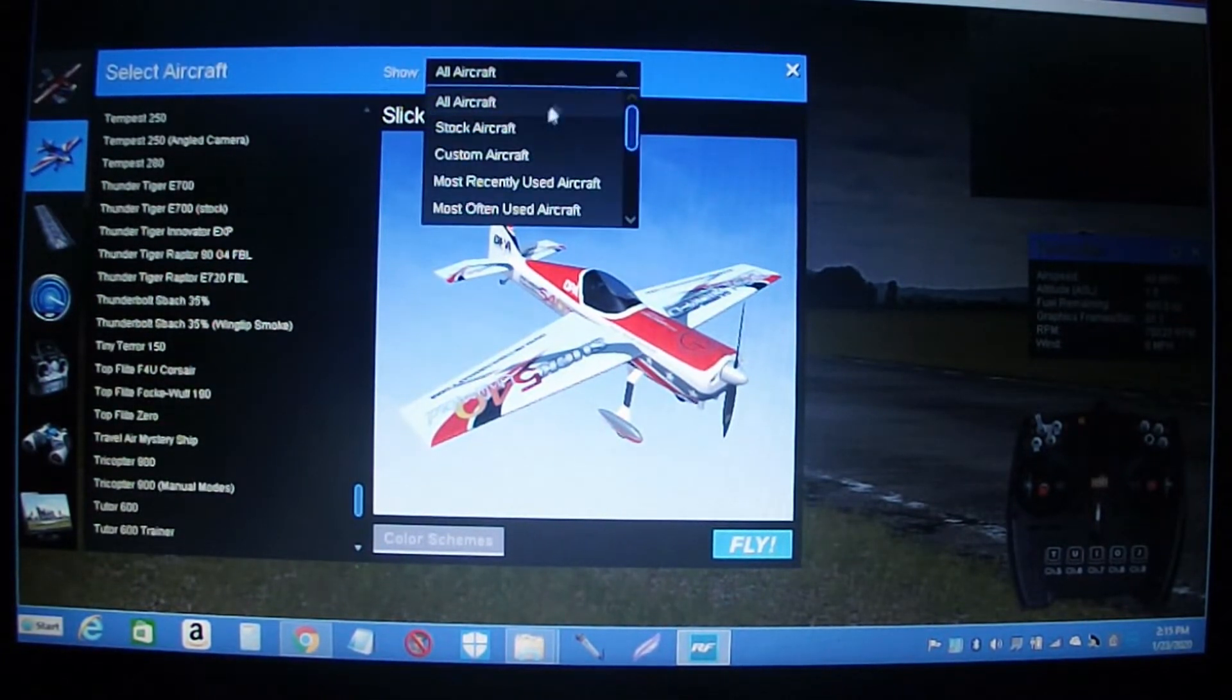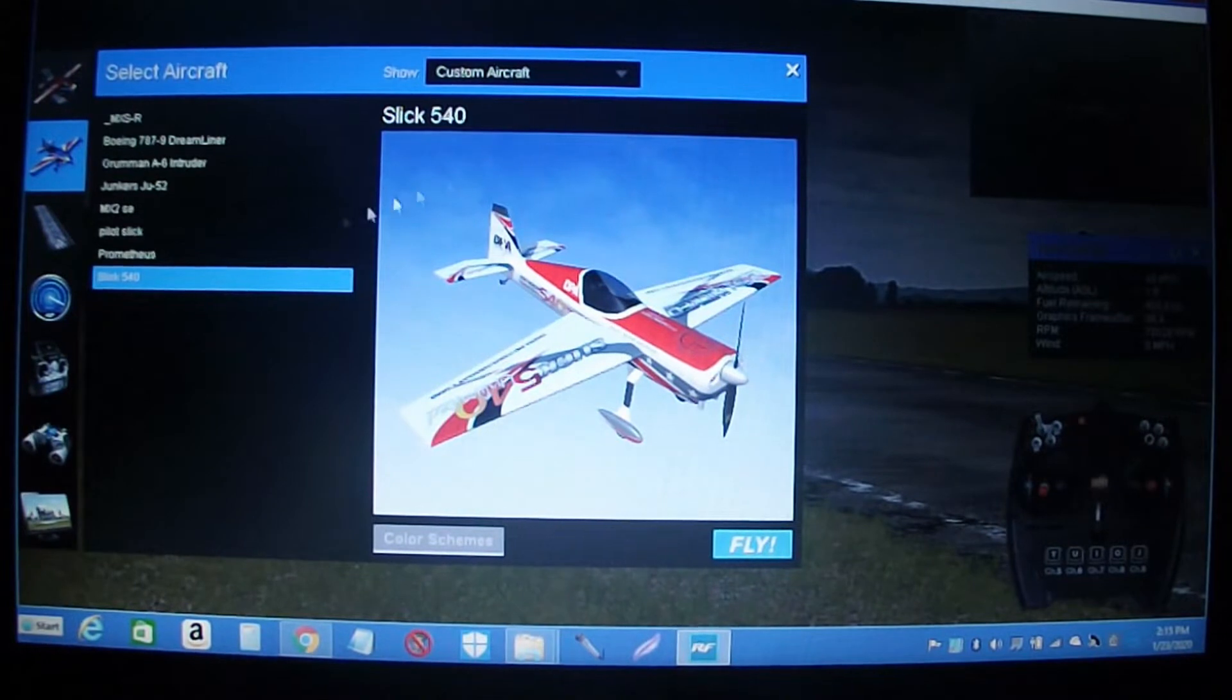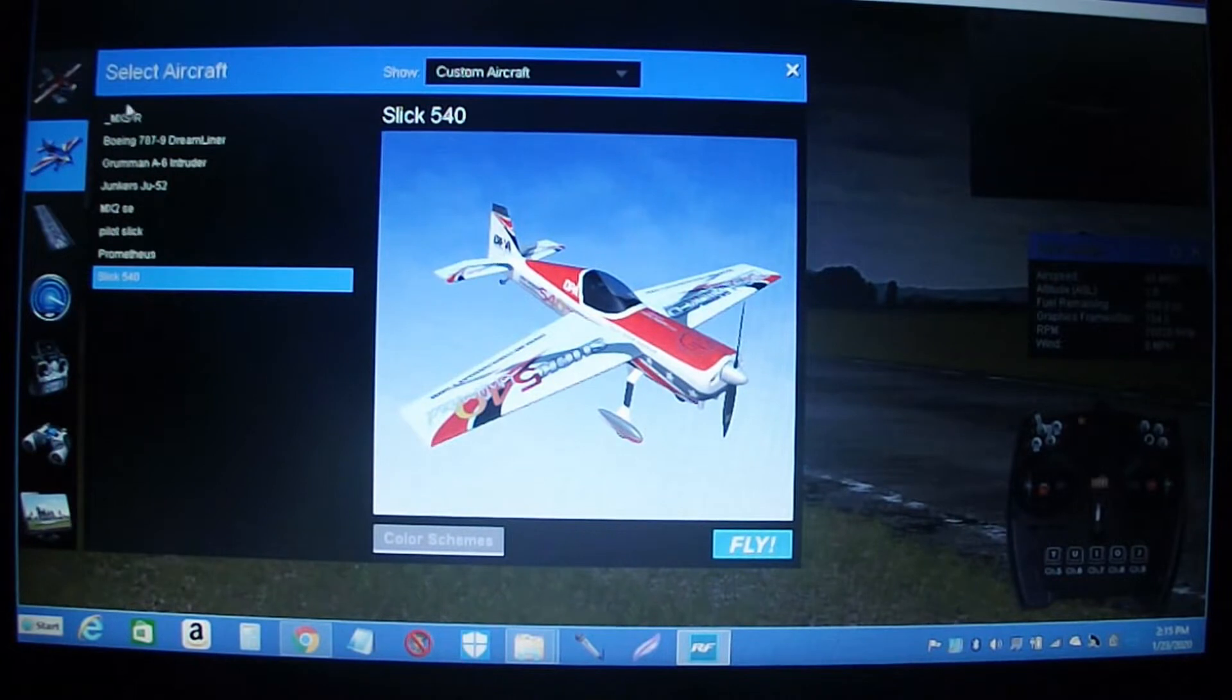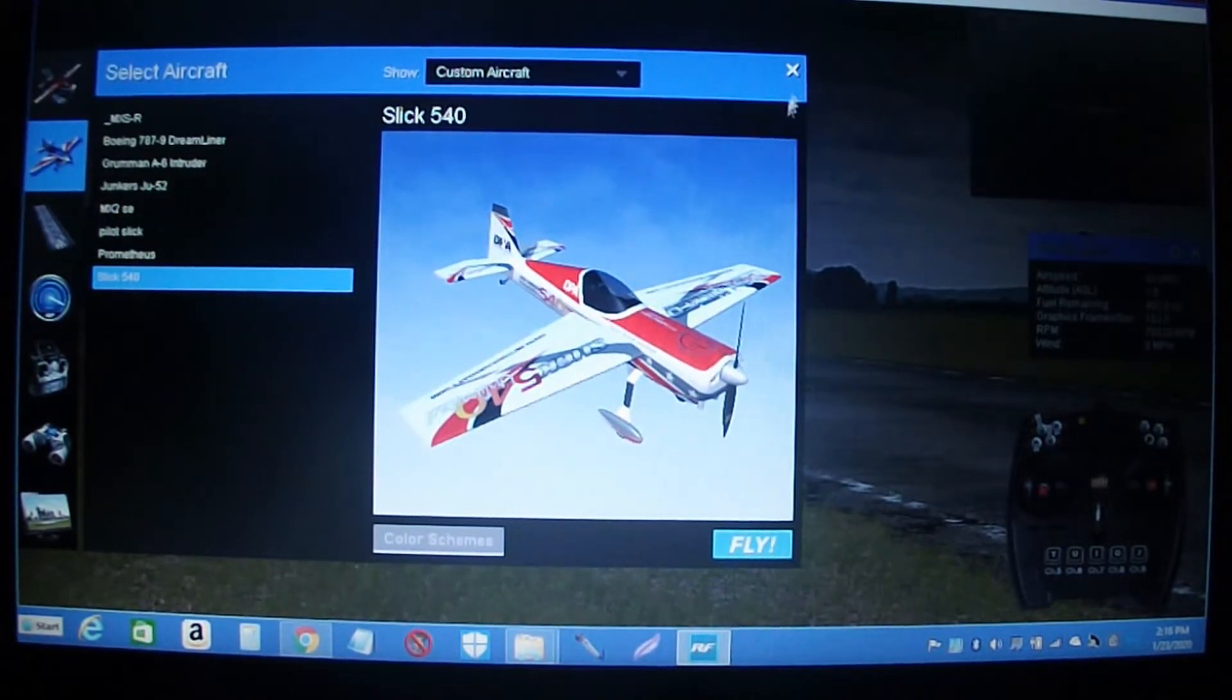If you go over and select custom aircraft, these are the eight that I've added to myself.